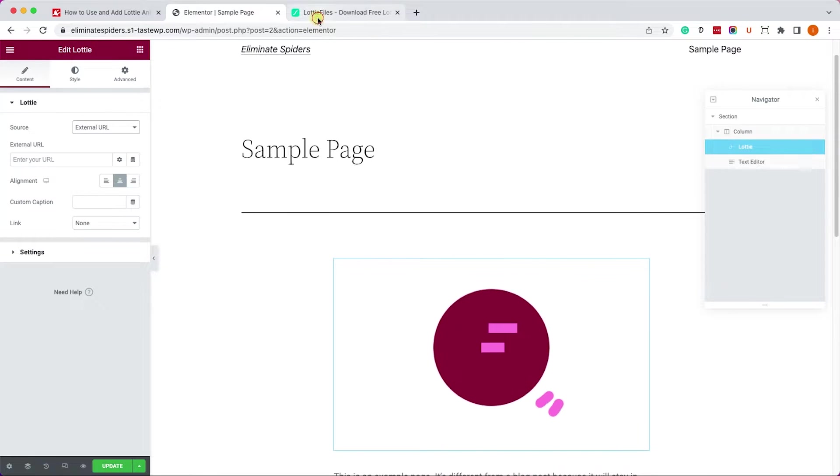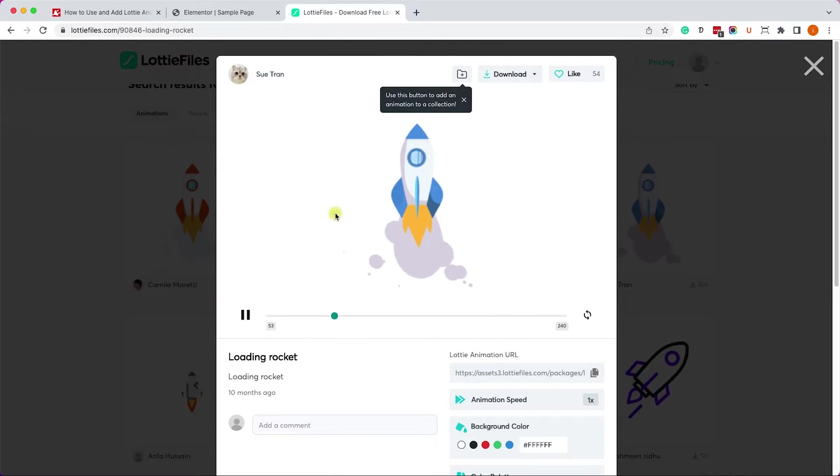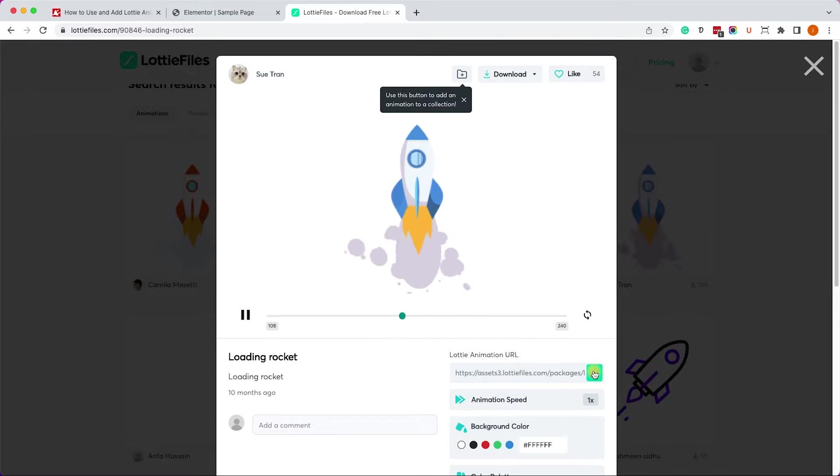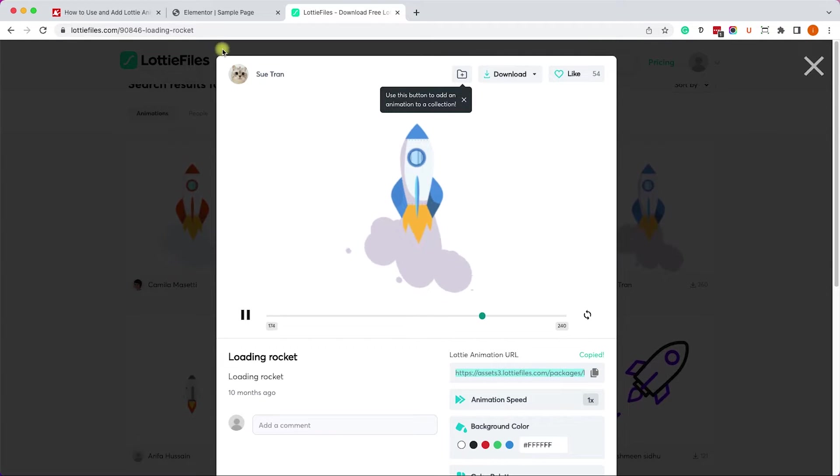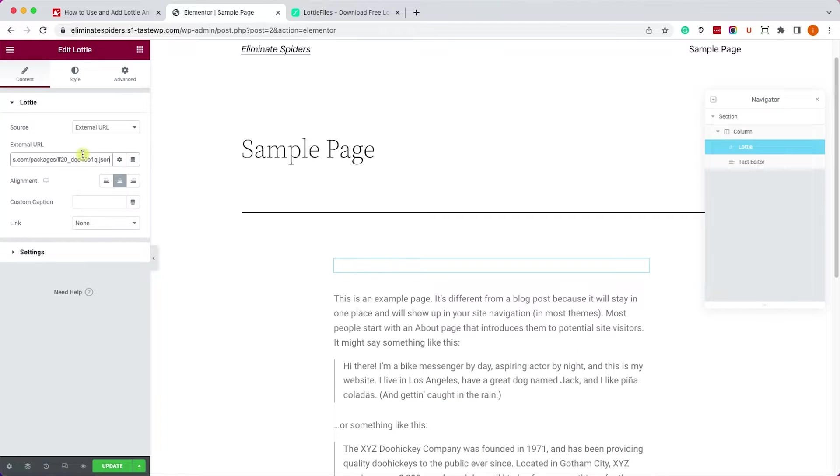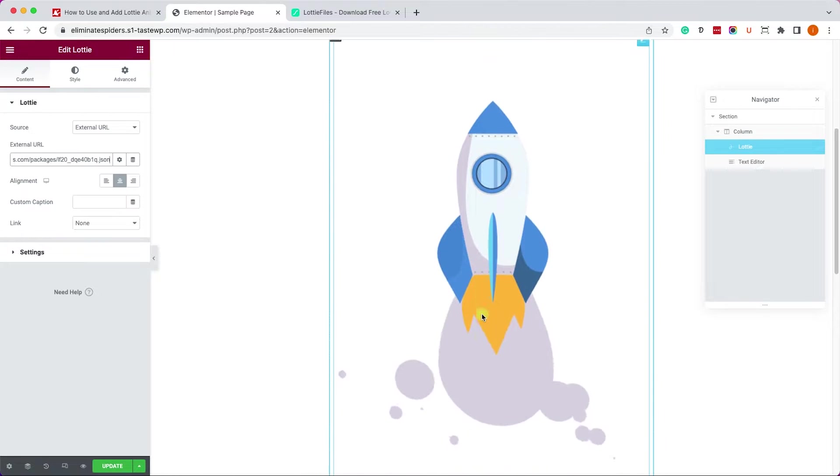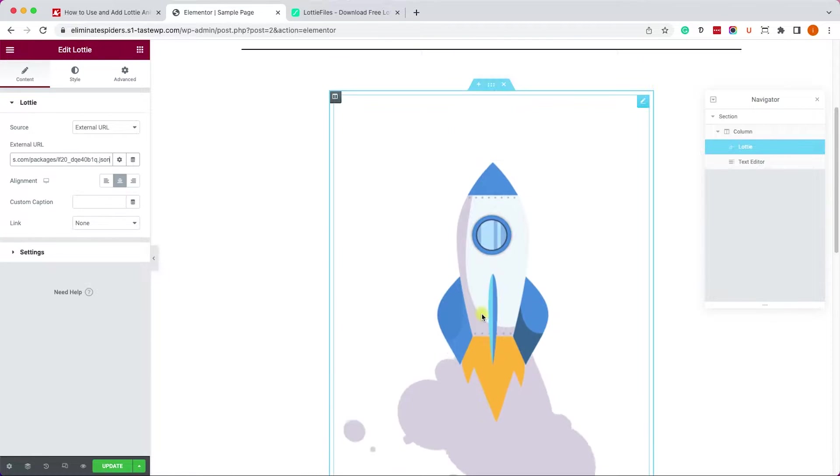Go back to the Lottie file and copy the URL from here. Make sure to change it in Elementor to external URL and just paste the link here and it will work just as we uploaded the file ourselves.